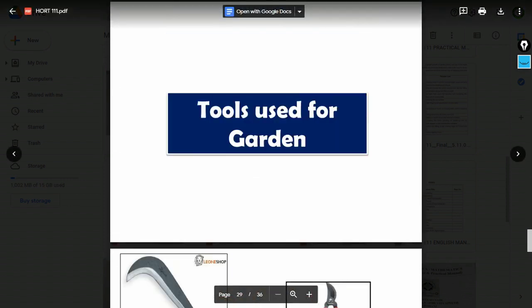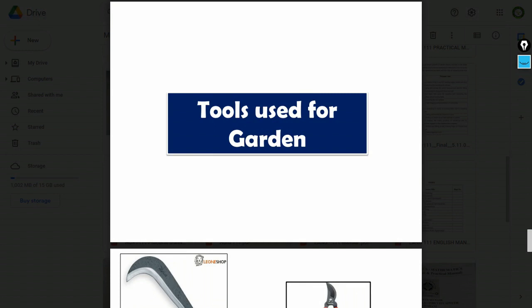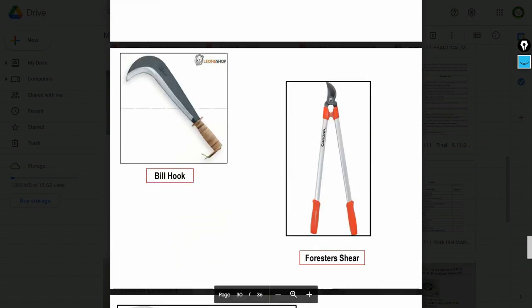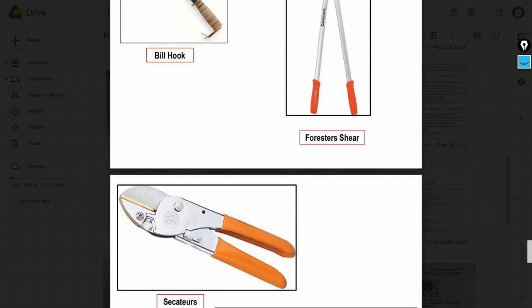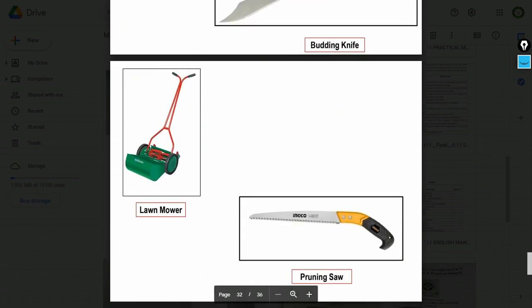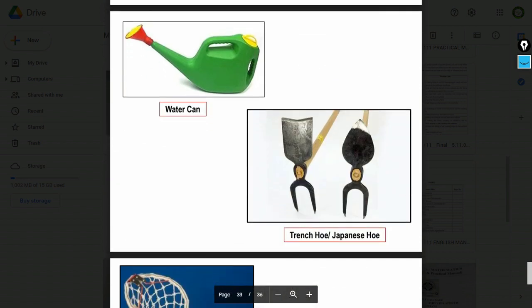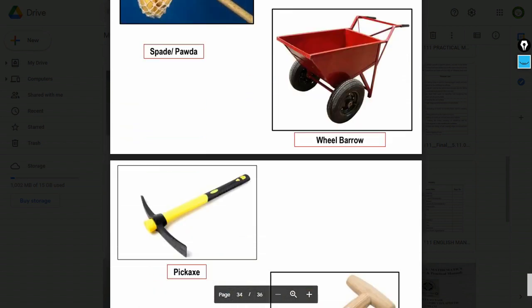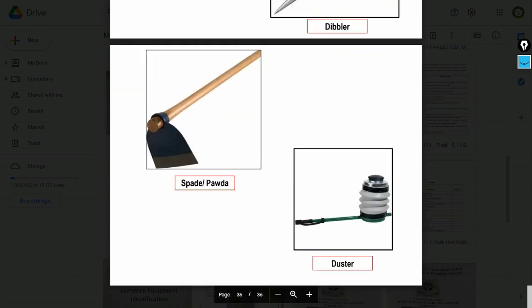Garden tools used in horticulture can be asked in spotting. Tools include: billhook, foresters shear, secateurs, budding knife, lawnmower, pruning saw, watering can, trenching hoe, spade, wheelbarrow, pickaxe, dibbler, duster. We have already prepared a separate video on important tools in horticulture for your reference.